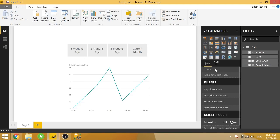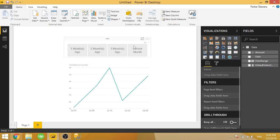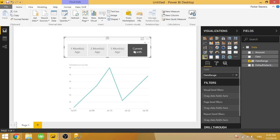And using a measure that I have written, I am defaulting to the current month's data. So when nothing is selected on this slicer, it will default to current month. So if you click on current month, it'll show current month as well.